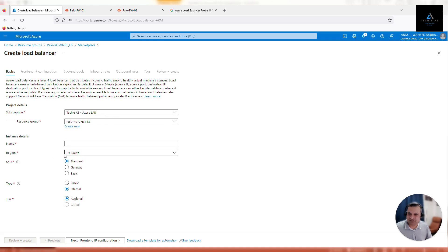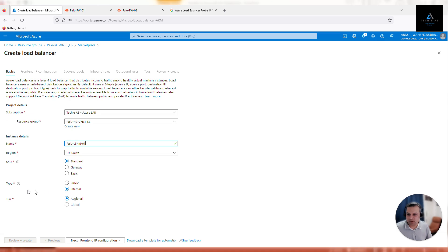Make sure the subscription and resource group are correct, and the region is also good - we want it provisioned in UK South. Give it a name: Palo LB internal 01, where Palo is the project name, LB is the service, internal is the description, and 01 is the index. We'll go with the Standard SKU. For type, this is the important setting - select internal load balancer. When we configure the external load balancer we'll select public, but for now select internal.